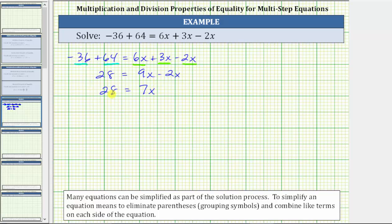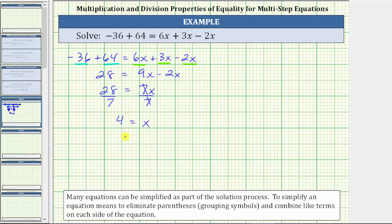Looking at the simplified equation, this is now a one-step equation, meaning we can solve for x by performing one operation to both sides. Because 7x means 7 times x, to undo the multiplication and solve for x, we divide both sides by 7. 7 divided by 7 is 1, and 1 times x is x. We have x equals 28 divided by 7 is 4. So x equals 4 is the solution to the equation.